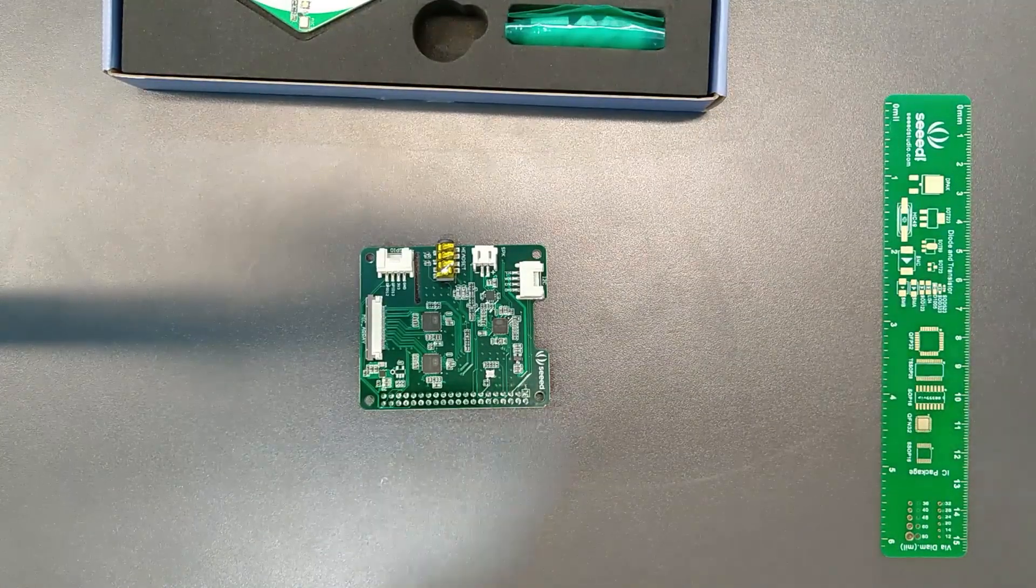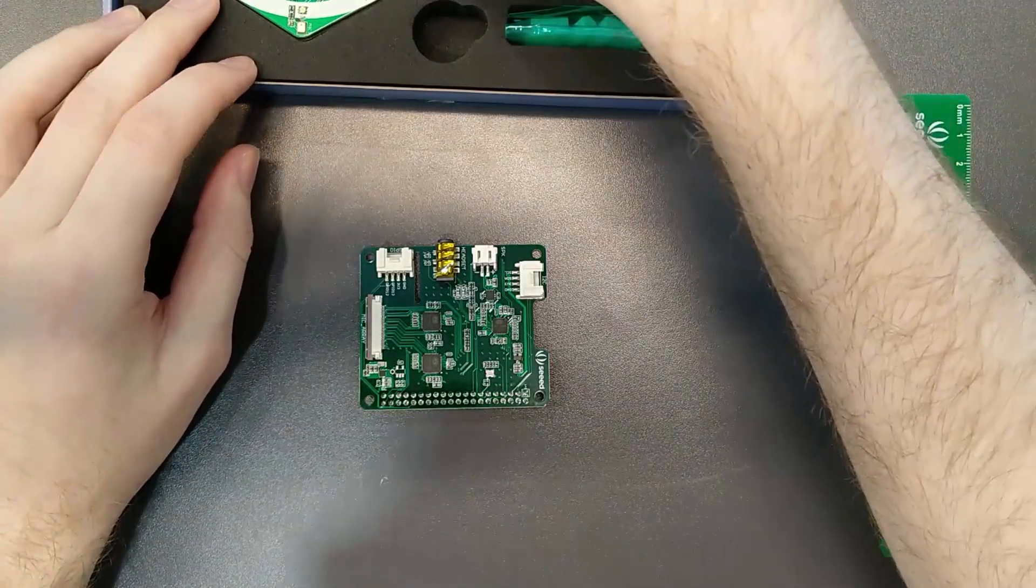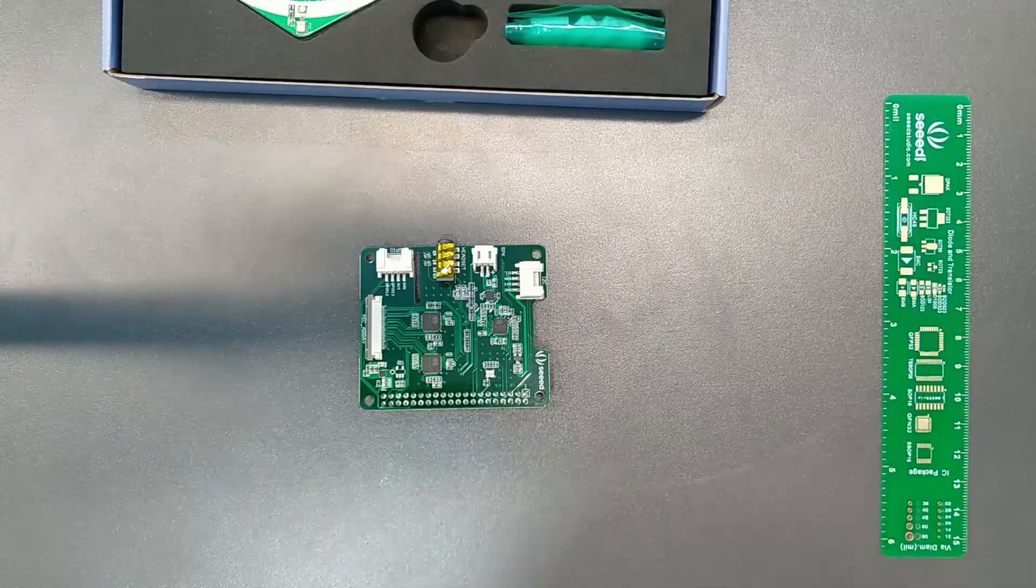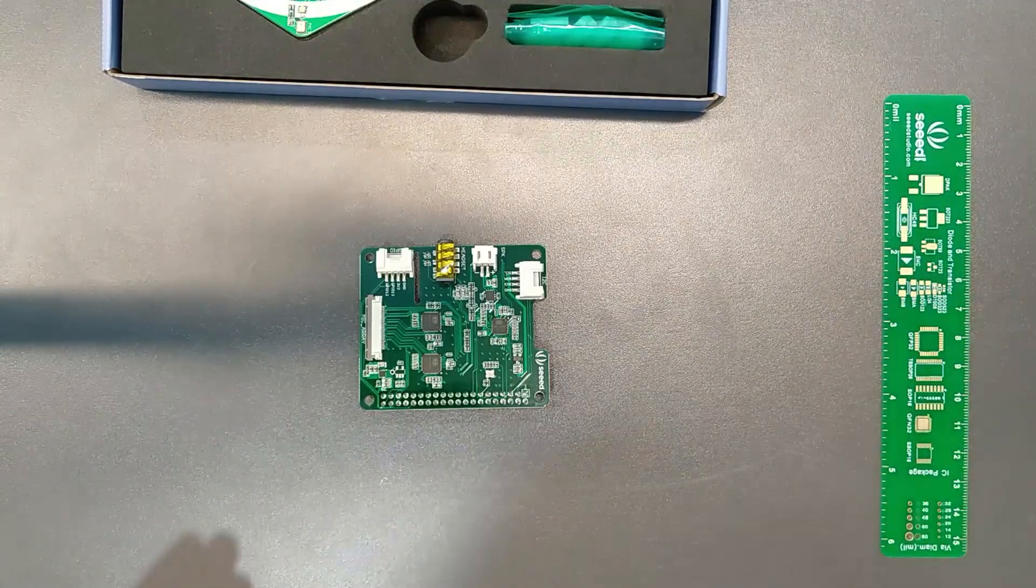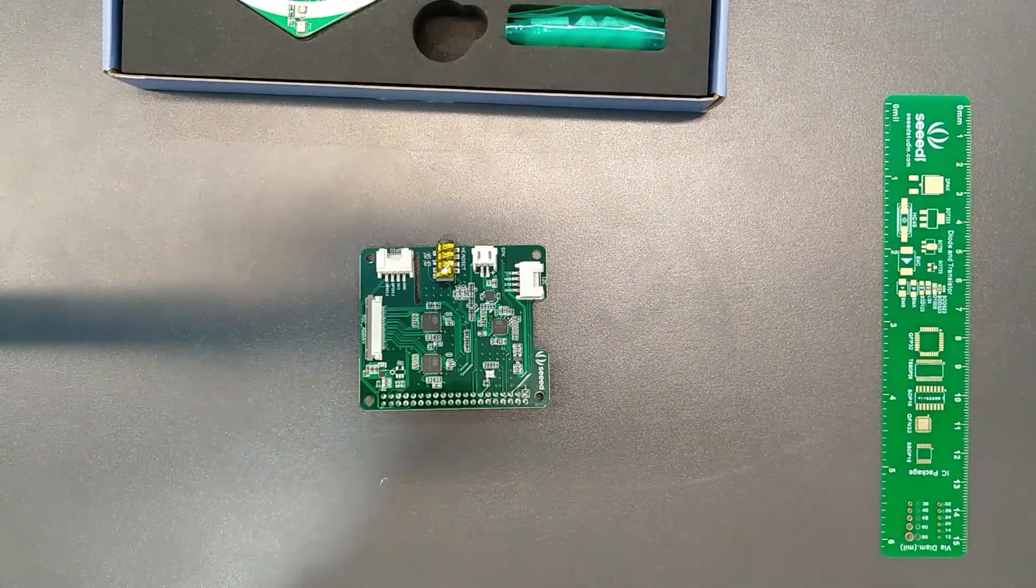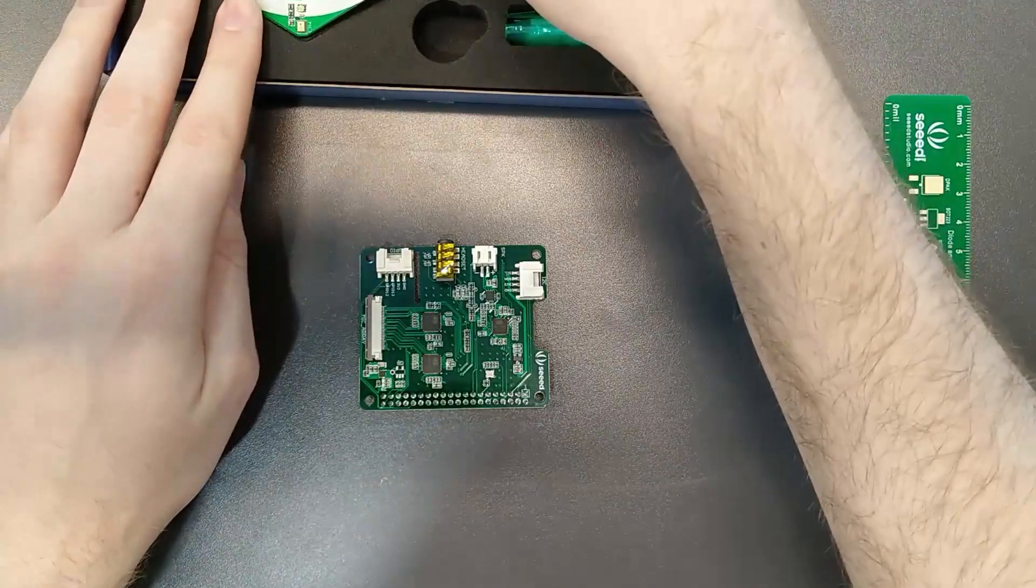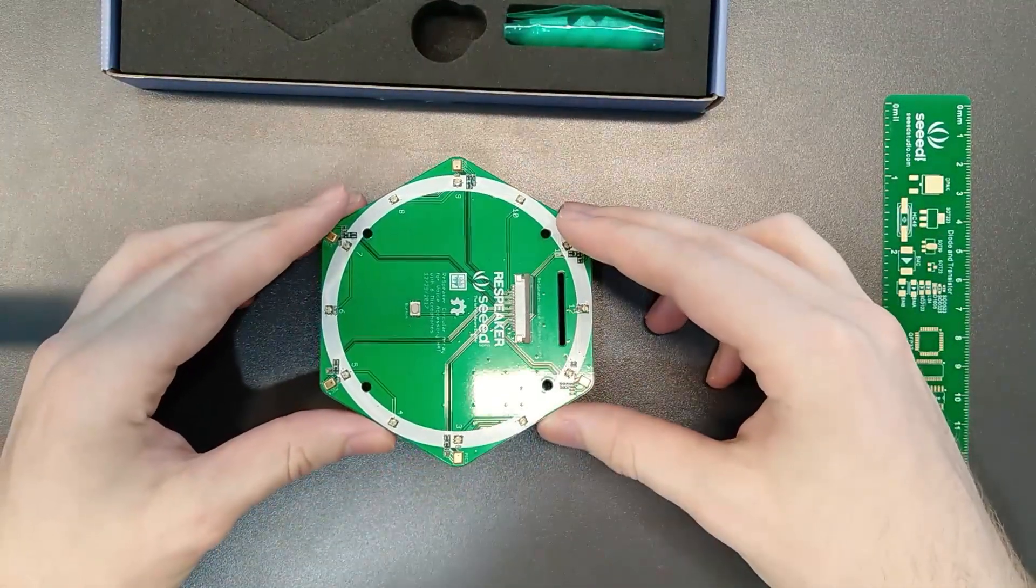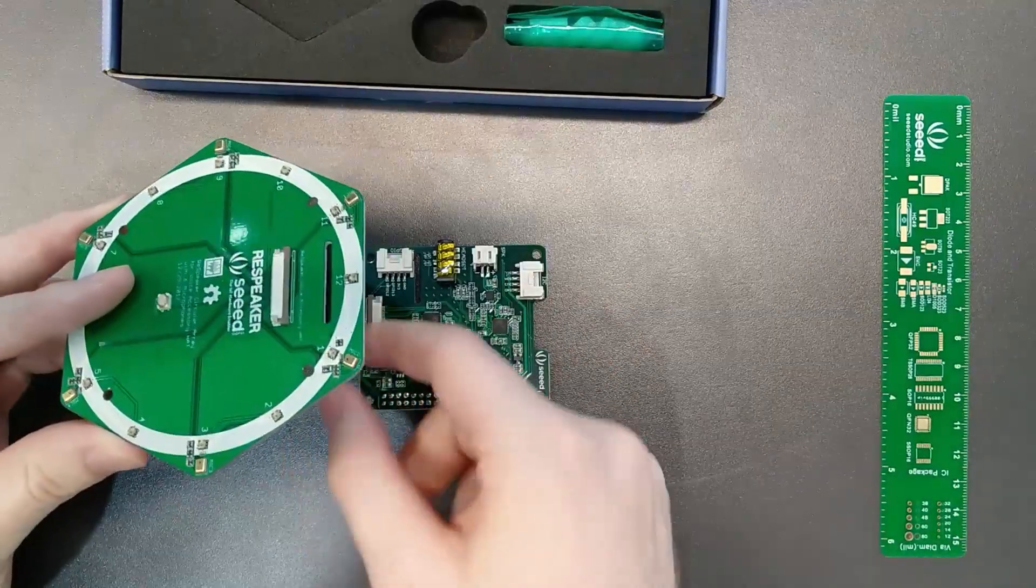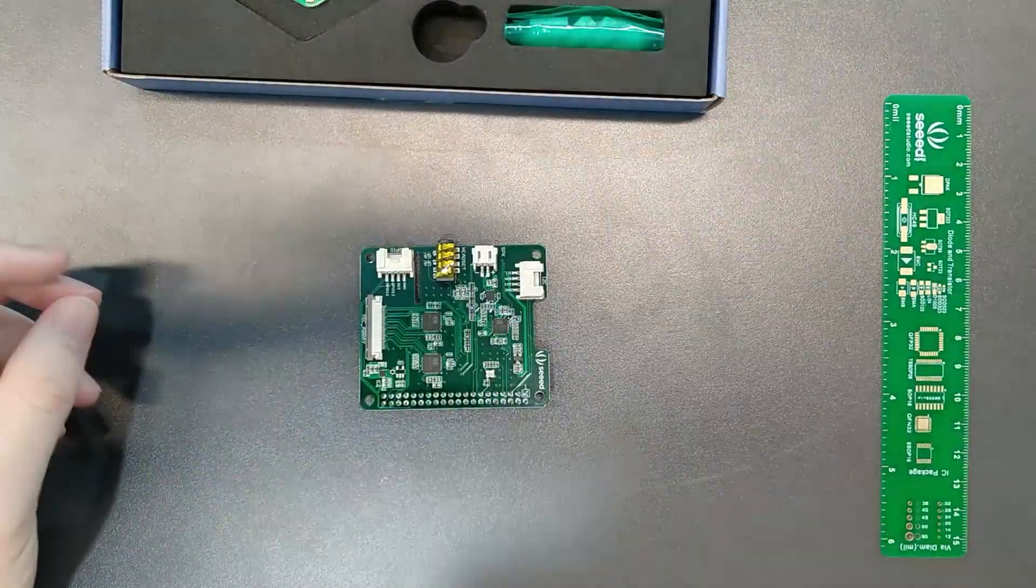The one thing I will say before I go through the rest is make sure before you mount this device that you attach the ribbon cable. Because once you screw the array on top, if you choose to do so, it can be pretty hard to plug in those ribbon cables.